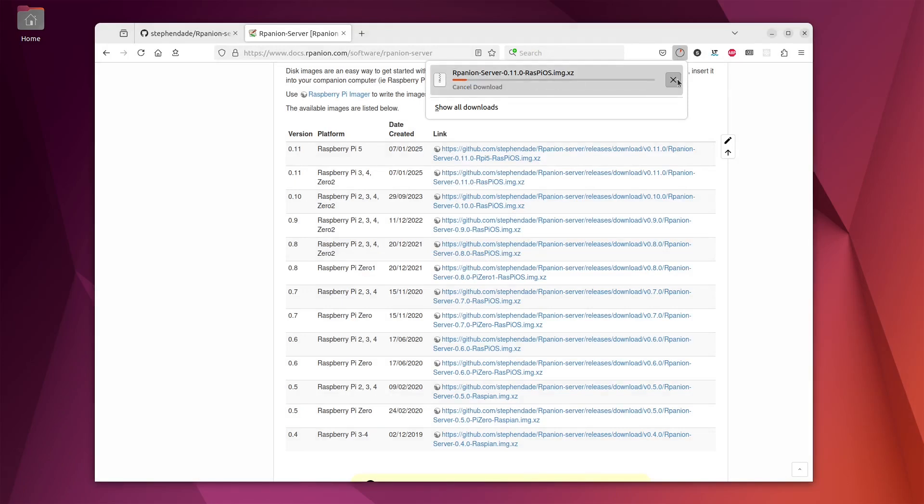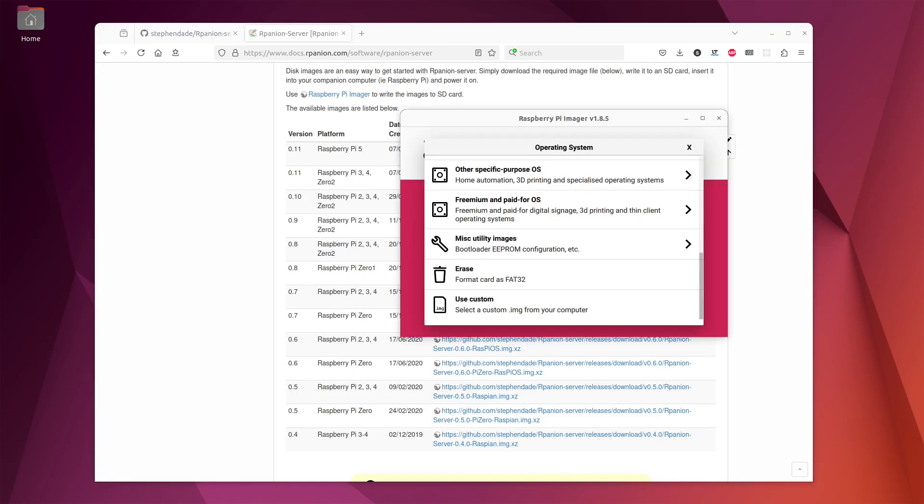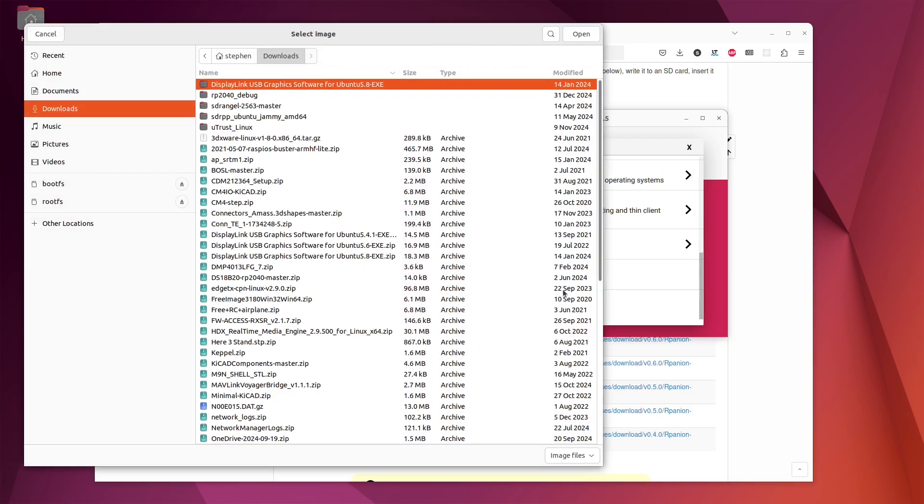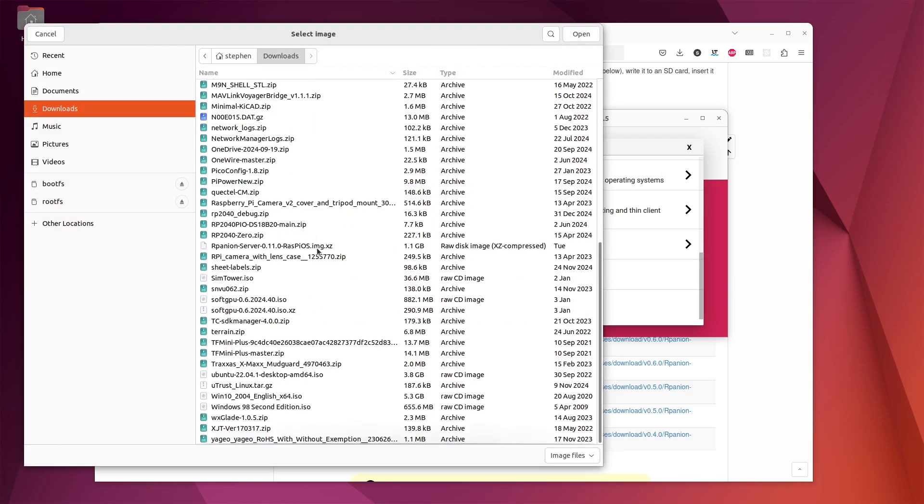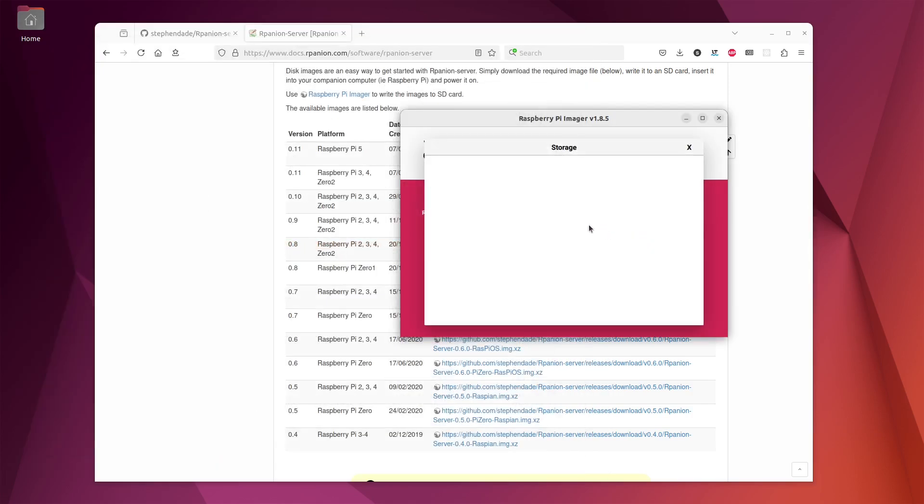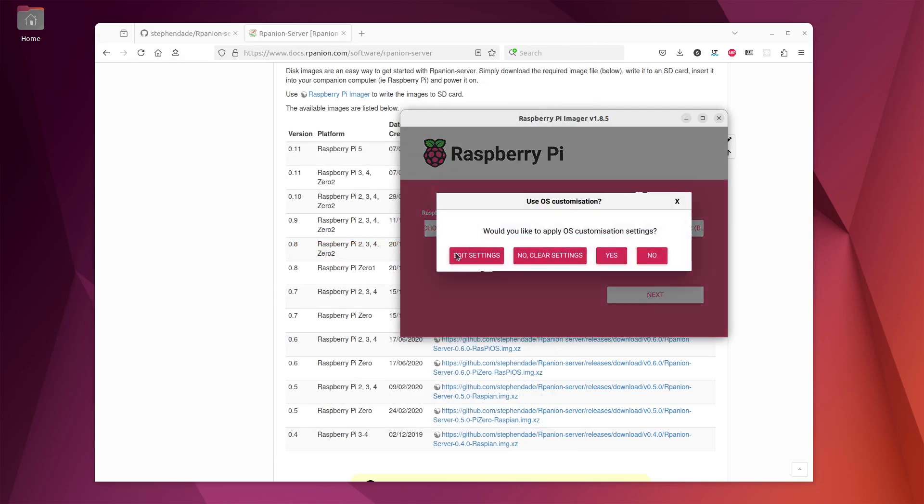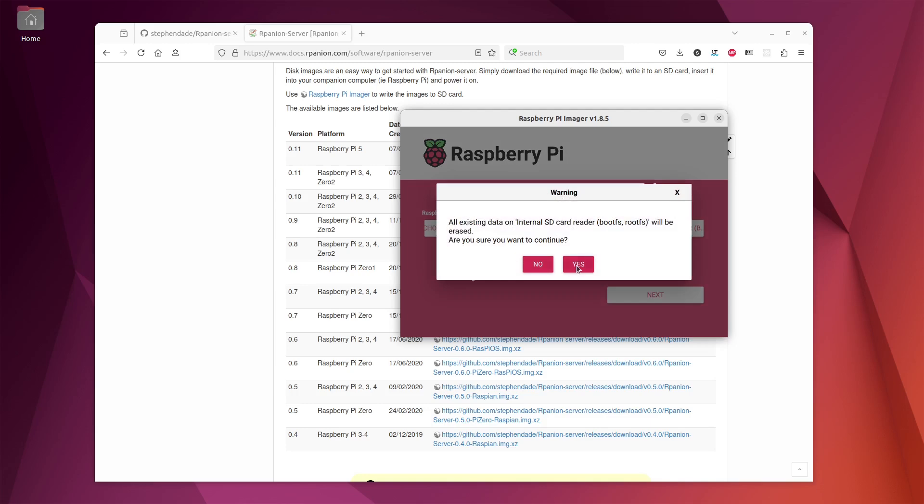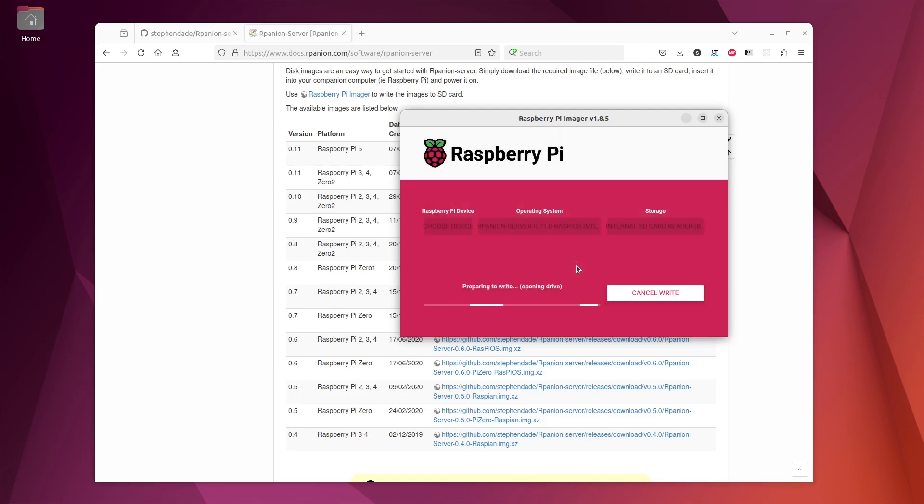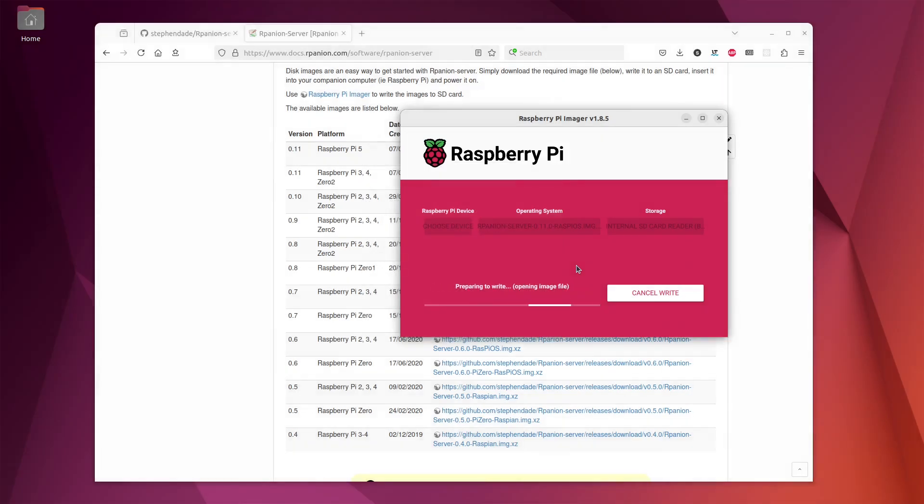So I'm just going to cancel that download because I have a pre-saved version with me. So what we'll do is we'll select a custom IMG file from laptop and we will go down to my downloads and there's the file there, double click that, choose the SD card. Don't apply those customization settings. And that will then take a few minutes to write. Then we can go with the installation.